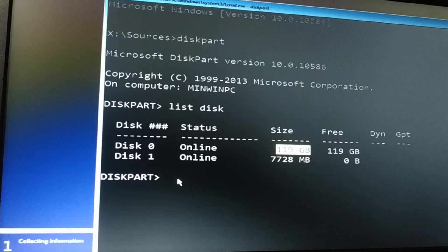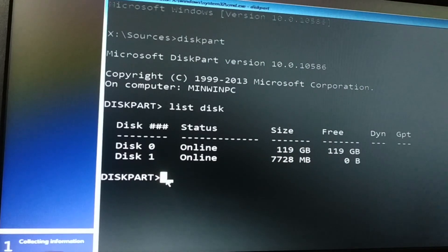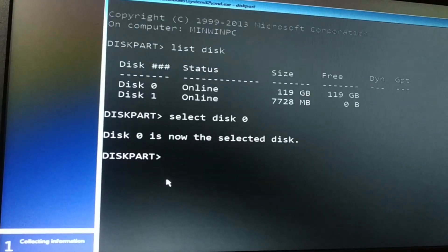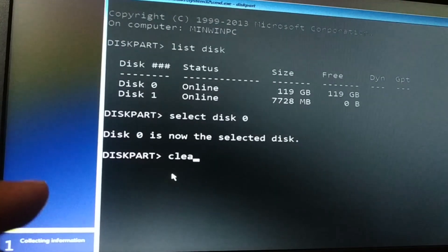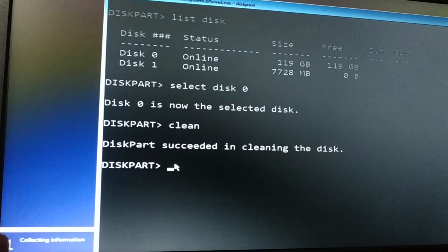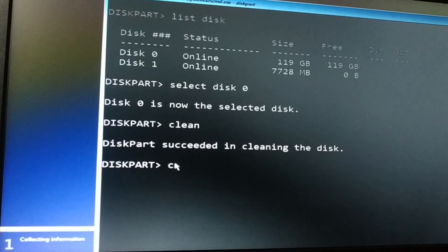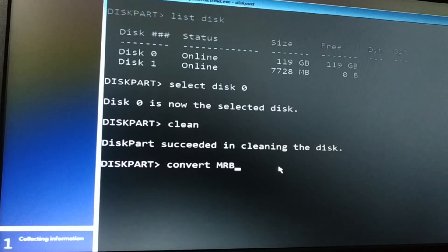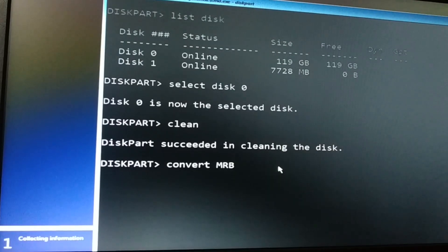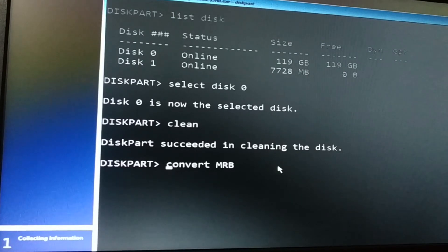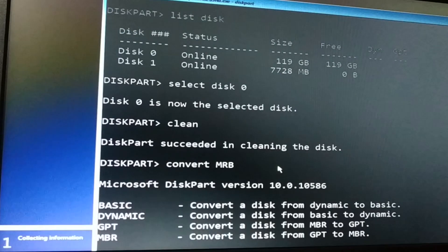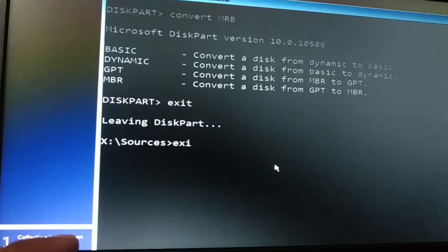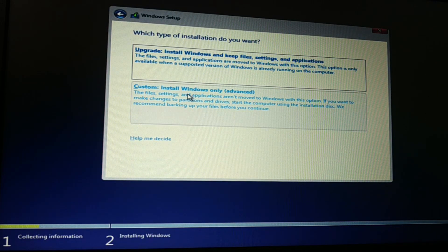Now I'm going to convert the hard disk from GPT to MBR. First, select the disk: type 'select disk 0' — my hard disk is Disk 0. Now Disk 0 is selected. Type 'clean' and press Enter — done. Now type 'convert MBR' and press Enter. The disk will be converted from GPT to MBR.